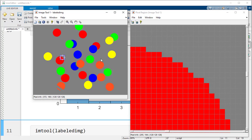So dear learners, we have segmented a color image into six different segments or clusters using k-means clustering in MATLAB. If you have any queries, you can reach me through YouTube comments or my email address. Thank you and take care.